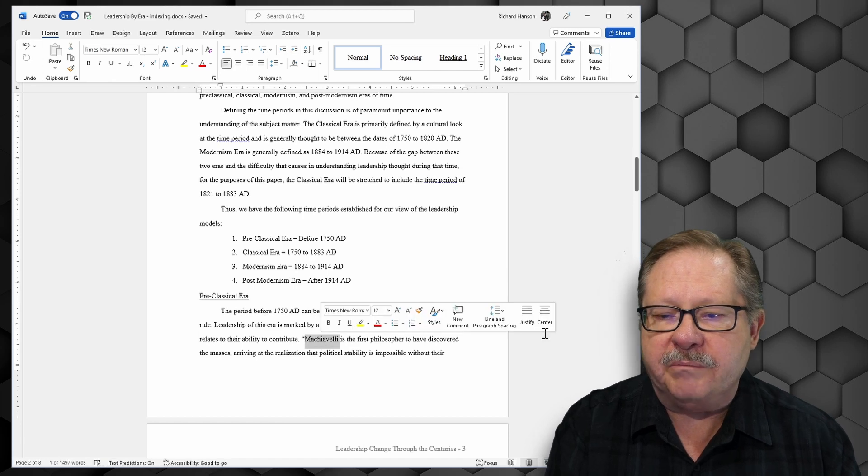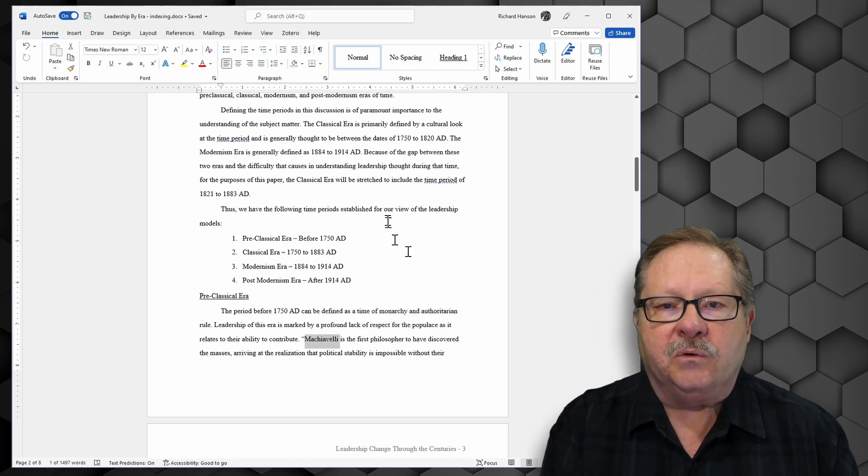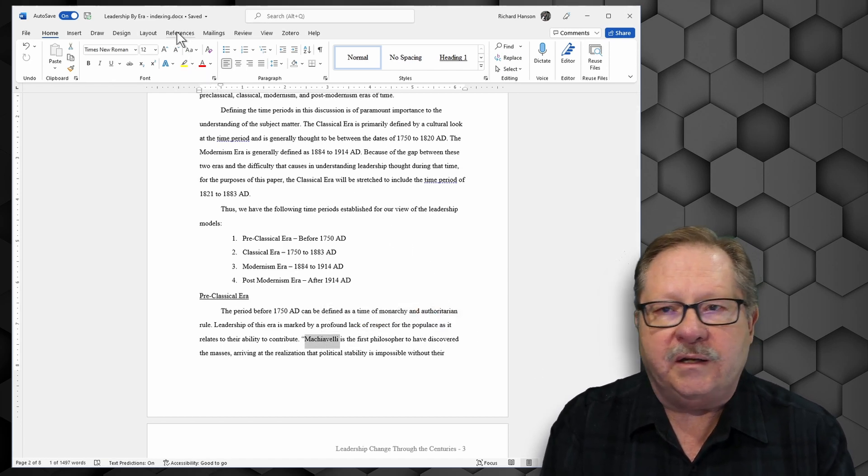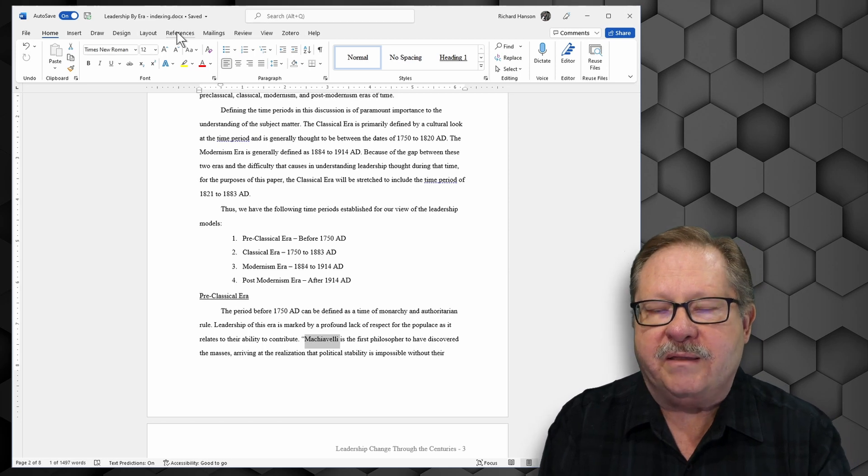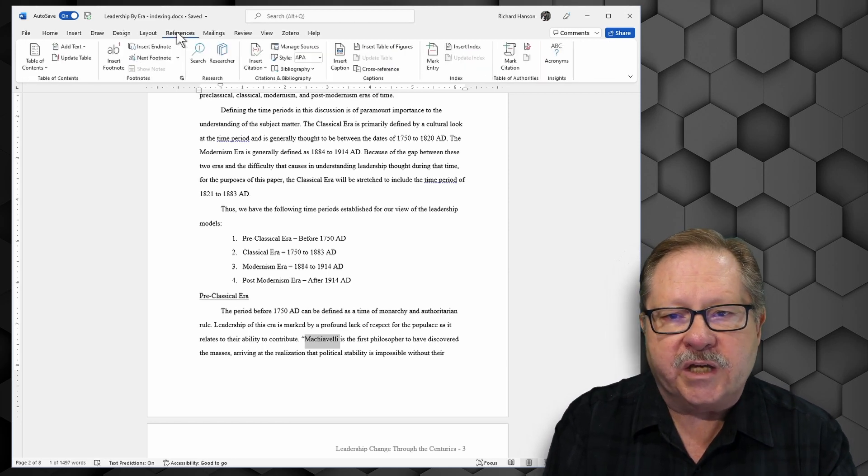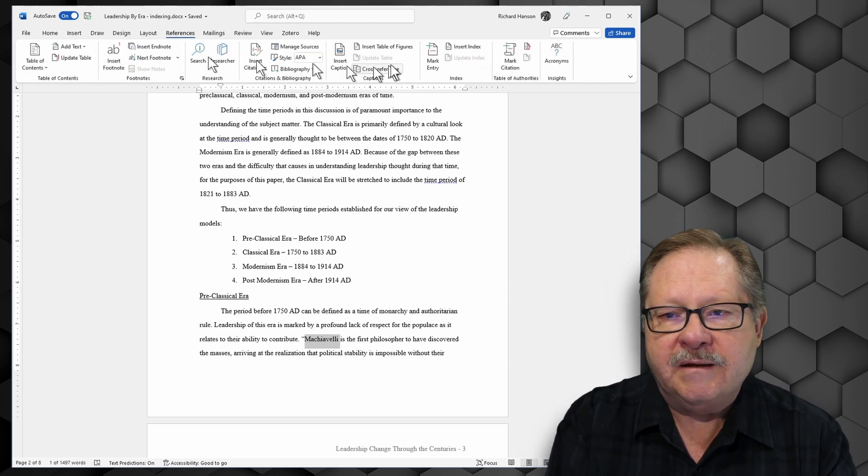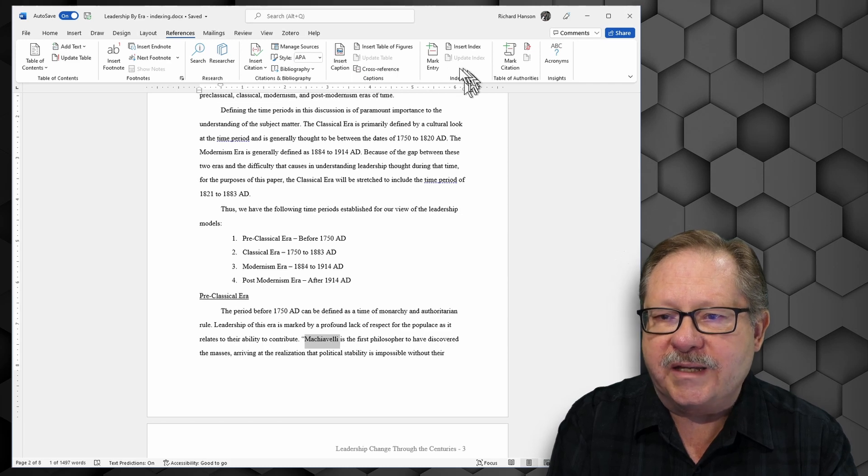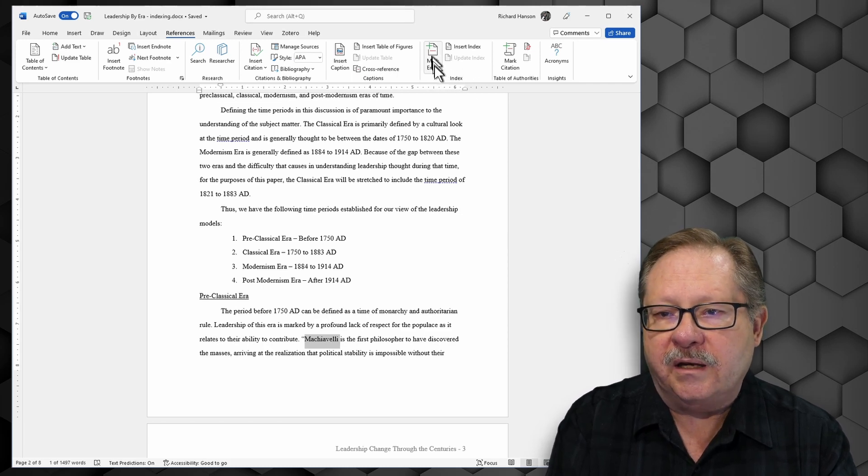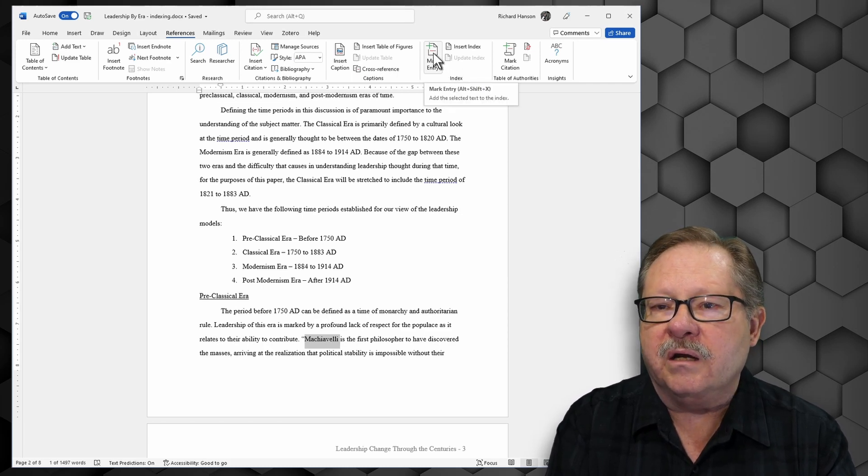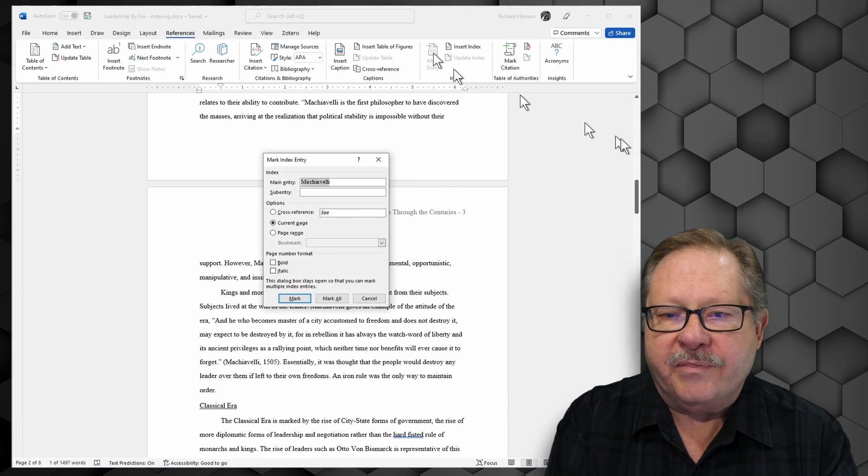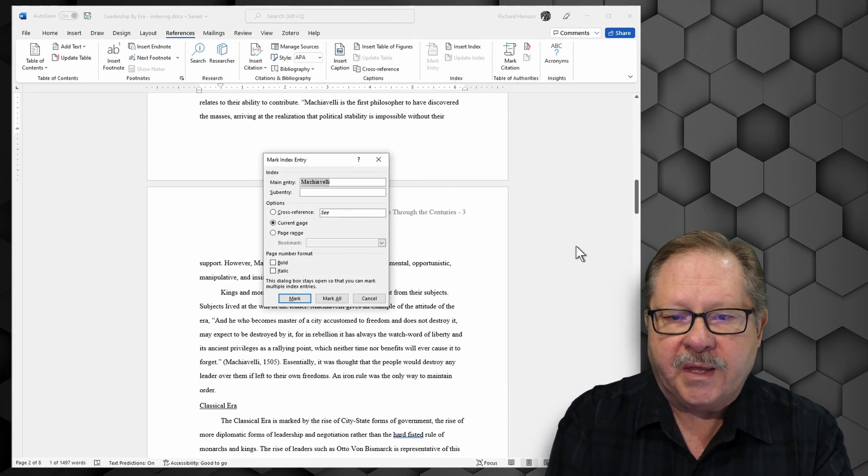I'm going to go ahead and highlight Machiavelli here. Now what I need to do then if I want to make that an index value is I go up here to references and I go over here to the index group and I click on mark entry. That will bring up a dialog box here.